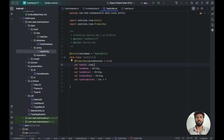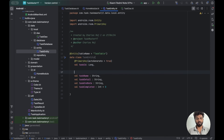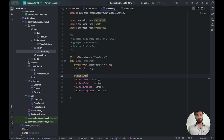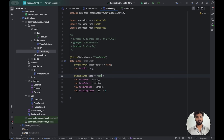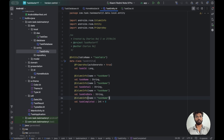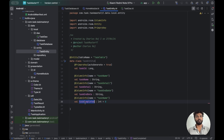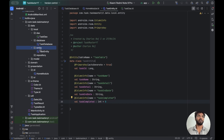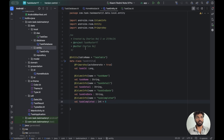We can optionally add @ColumnInfo(name = ...) annotations for fields like 'taskName', 'taskDetail', and 'taskCompleted'. So this is the TaskEntity. We're also going to add a FileEntity because there are files — we need to create a separate file database and make a relationship between TaskEntity and FileEntity.